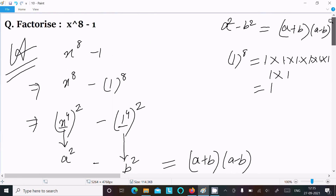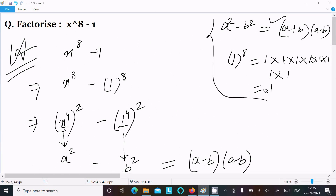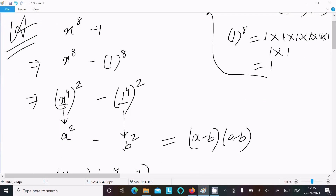Let me repeat. The formula we should use and remember is a square minus b square equals a plus b times a minus b. Now x power 8 minus 1: we write 1 as 1 power 8, then write x power 4 squared and 1 power 4 squared — multiplying the exponents gives 8 in each case.